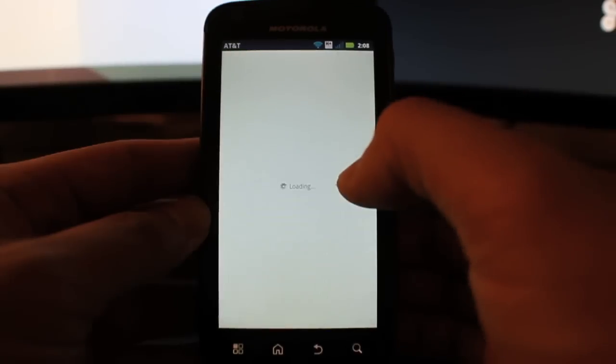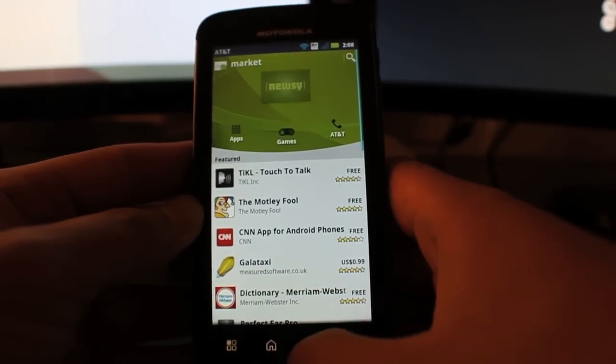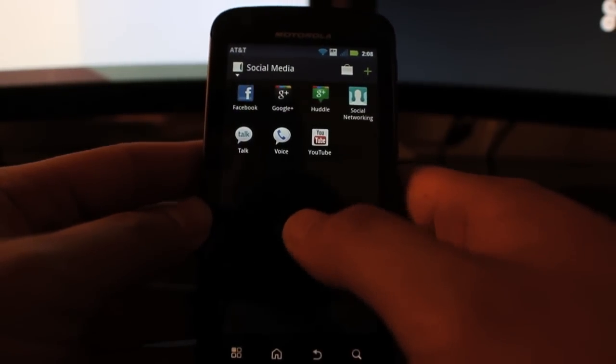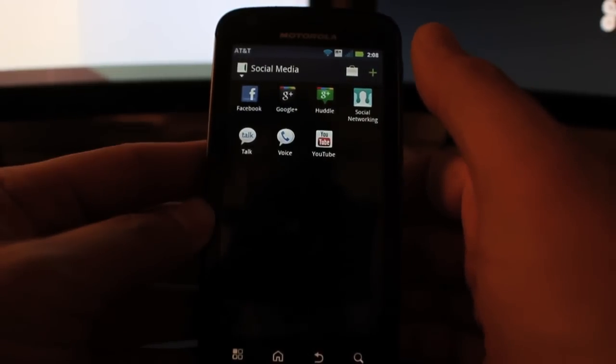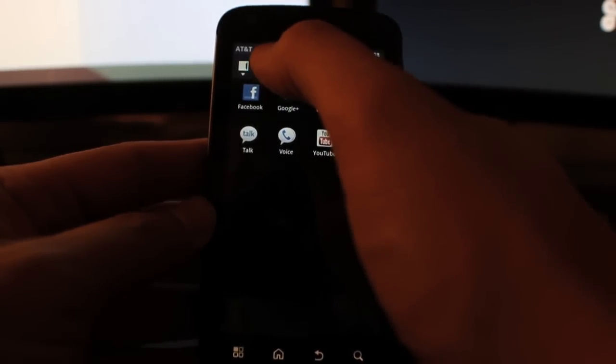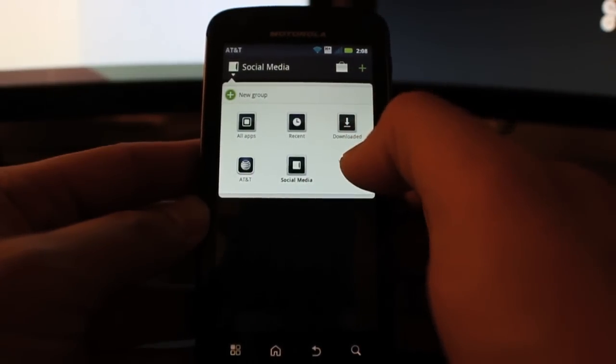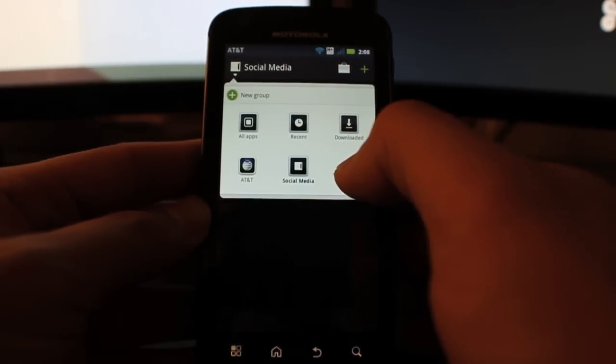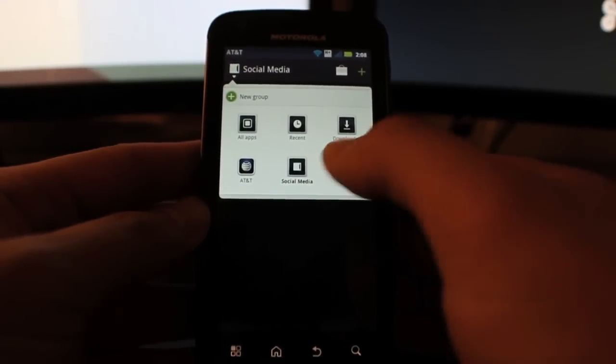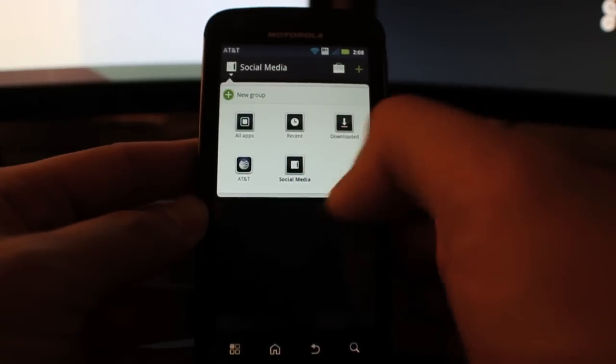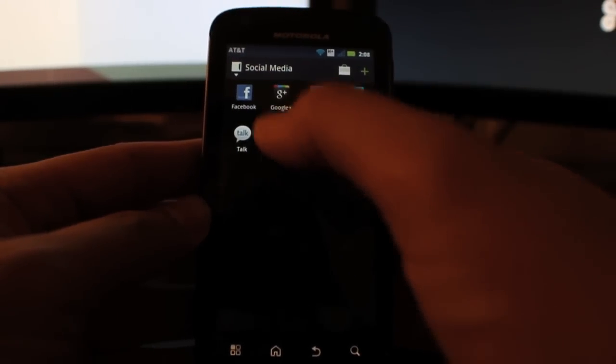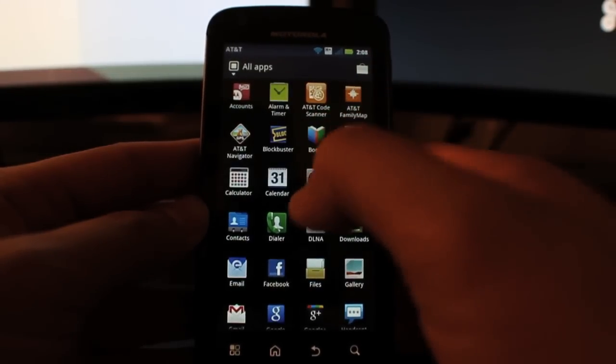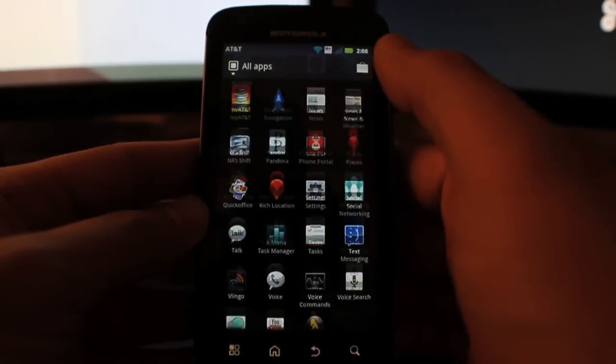And then right on the right here is the little shopping bag, that's actually the Android market. When you click on that, it takes you straight to the Android market, which is pretty convenient, really nice feature that I really like a lot. So it lets you customize and you can create new groups. I think you should be able to create a lot of groups, although I don't really know how many groups you could possibly make.